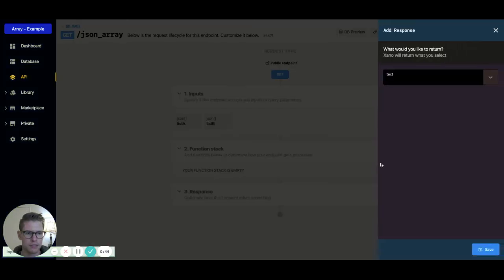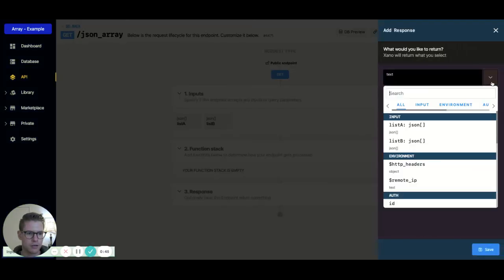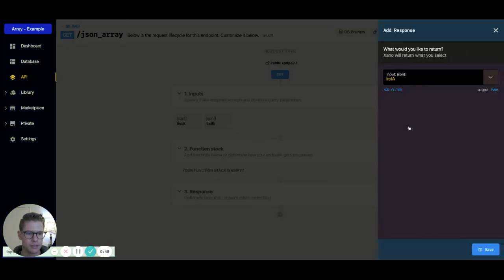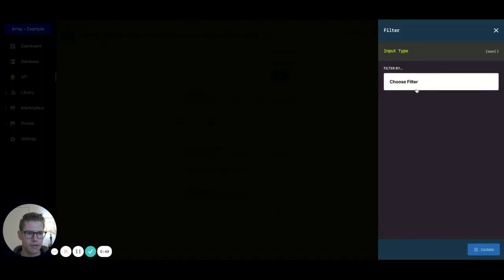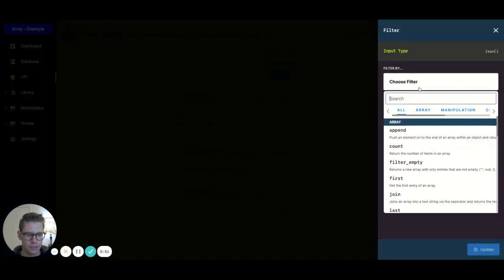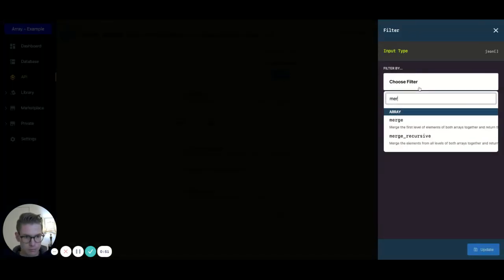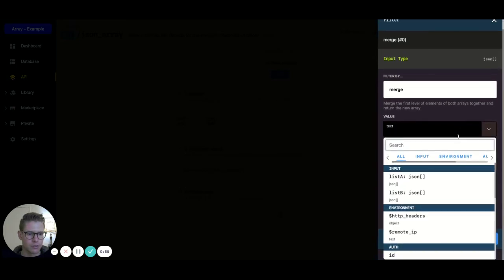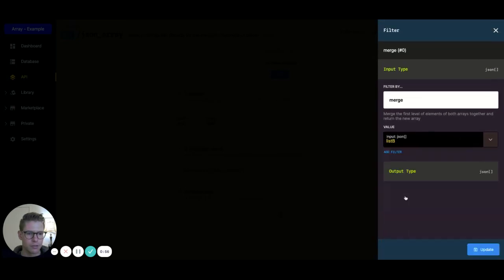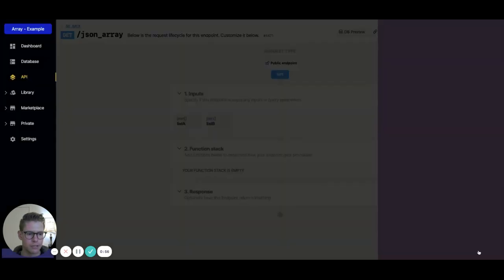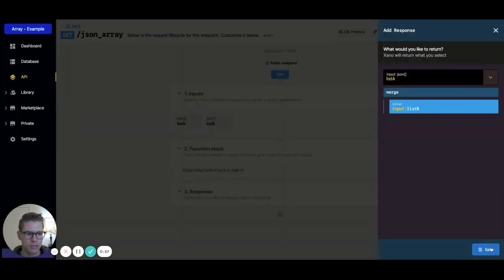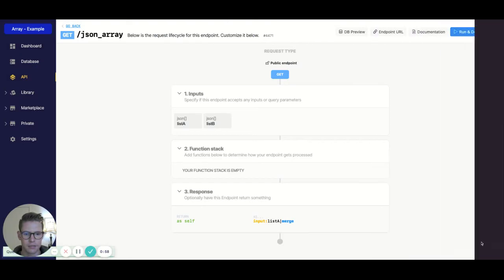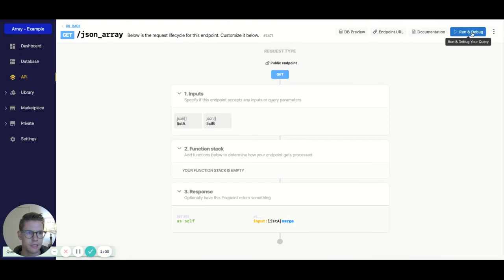Now in the response, let's just go ahead and select the input list A. We'll add a filter, and we'll simply just do merge, and then we'll merge it with the input list B. I'll hit update, I'll hit save,